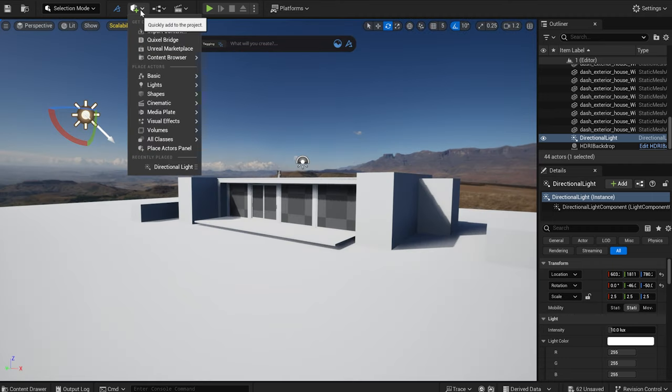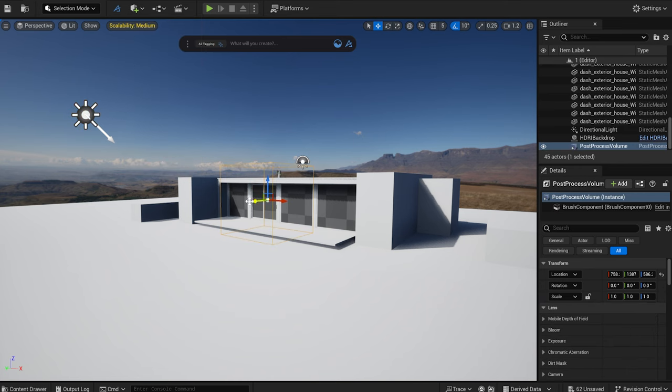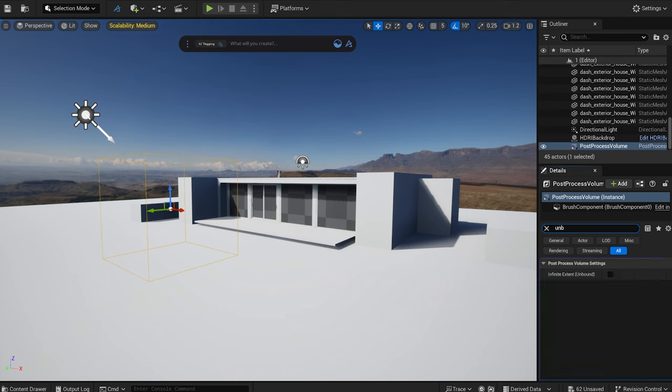I drag in a post process volume. I set it to Unbound and adjust the exposure.